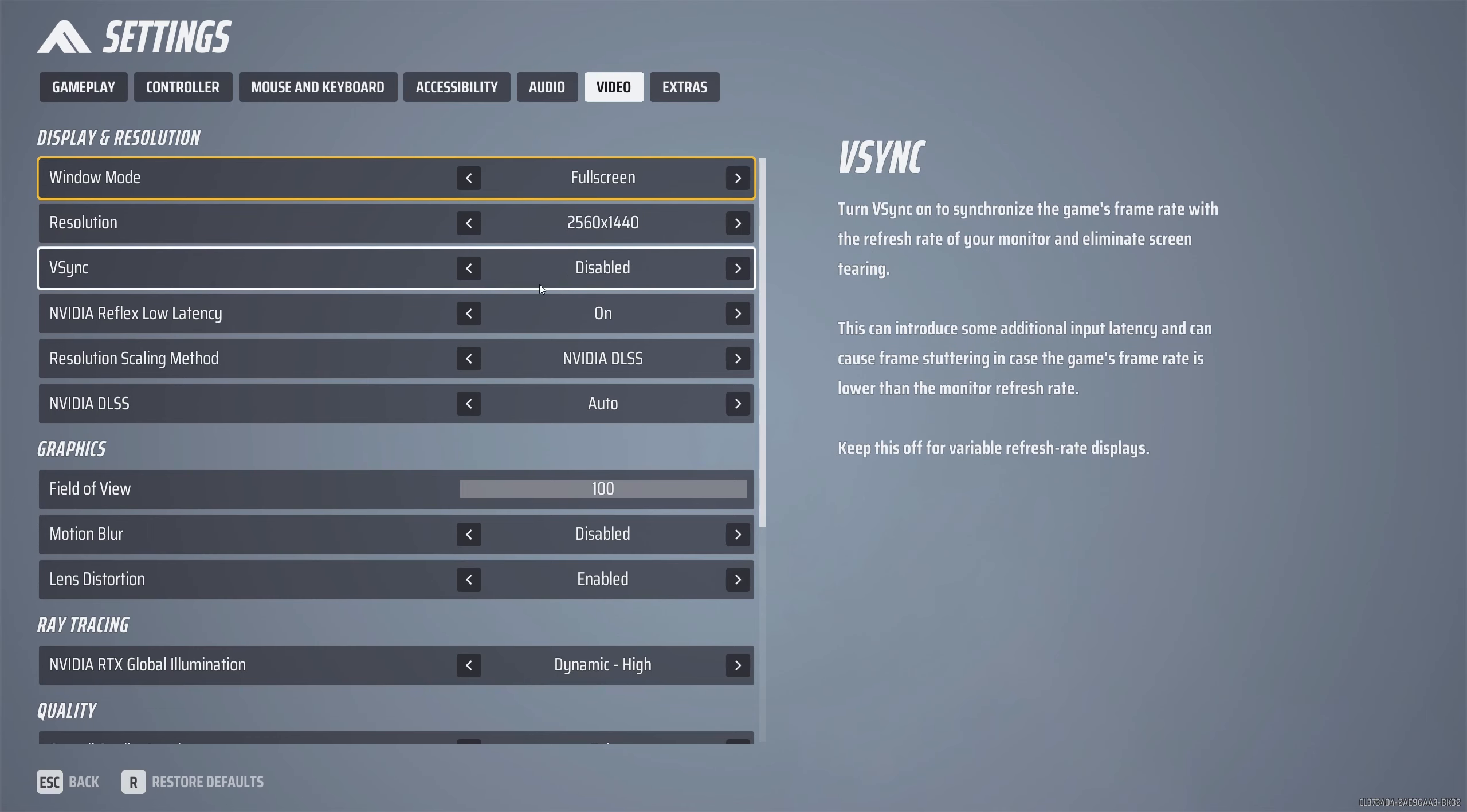NVIDIA Reflex low latency - this is one of the easiest things you can turn on. Almost everybody that is playing games now will have at the very very least a GTX 9 series GPU which is available for NVIDIA Reflex low latency here. Make sure you've got this turned on because it reduces system latency and increases PC responsiveness and who doesn't want that. If you're pressing click you want it to happen a bit more seamlessly. NVIDIA Reflex low latency will do that.